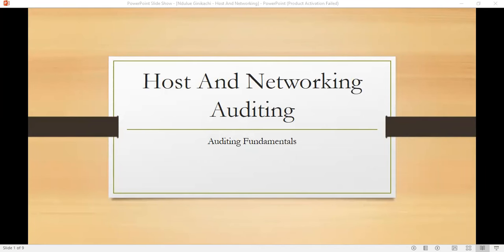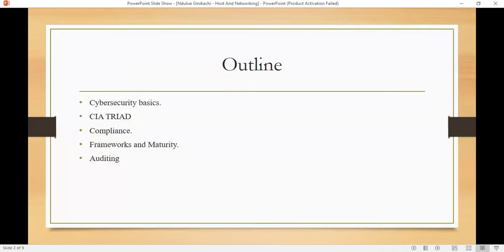Hello guys, so today we are going to talk about host and networking auditing. We are going to talk about cybersecurity basics, the CIA triad — which is confidentiality, integrity, and availability — what is compliance, frameworks and maturity of compliance, and auditing itself.